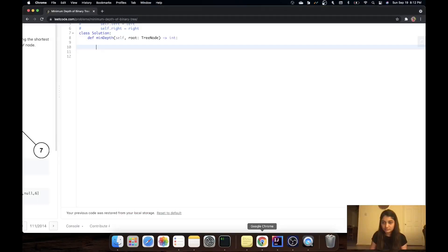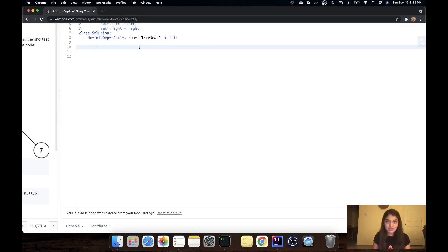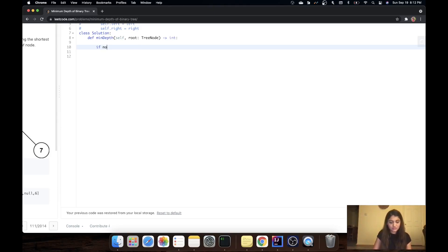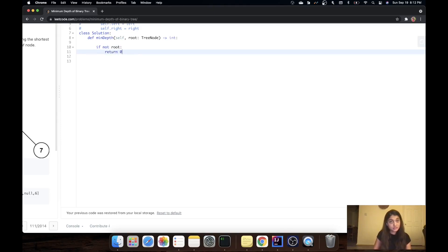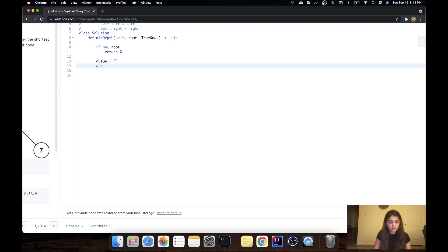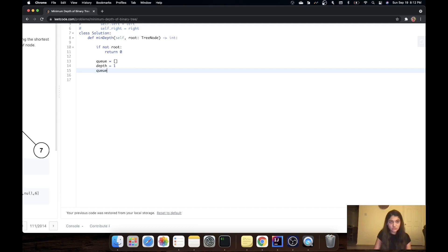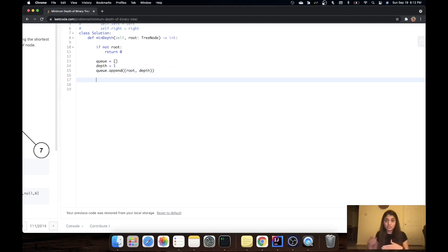Let's write some code. First, the base condition: if the root is None, there is no depth, so we return 0. Otherwise, we create a queue and initialize depth to 1. We append a tuple of the root and its depth to the queue.